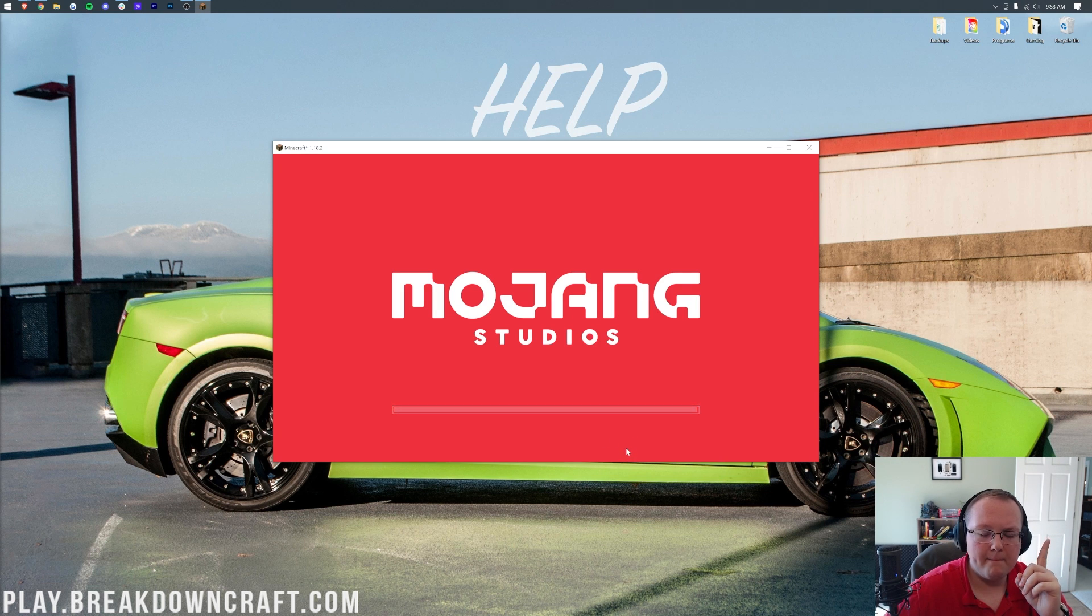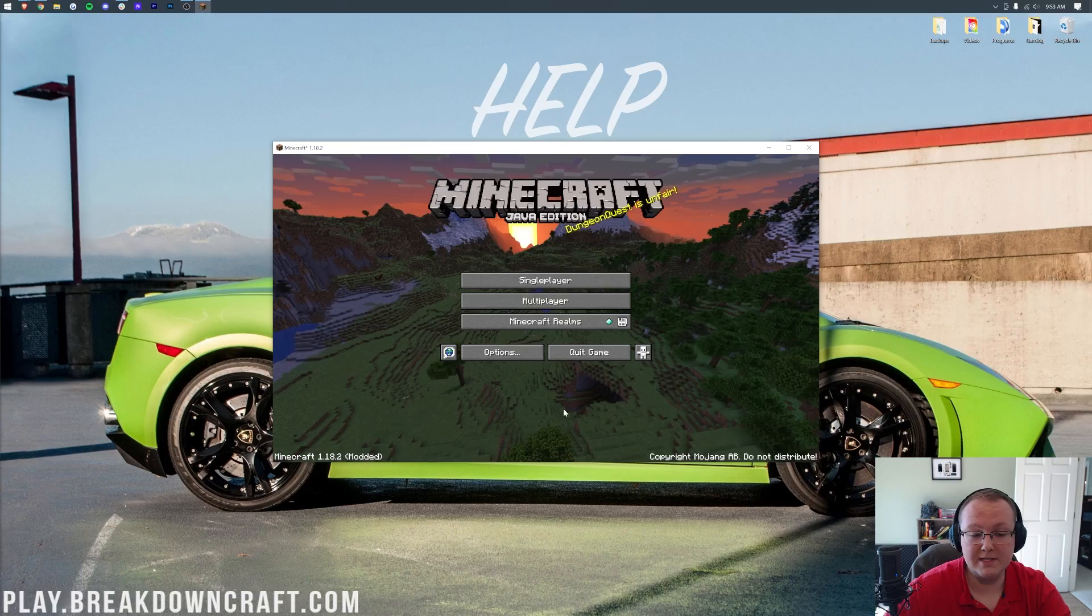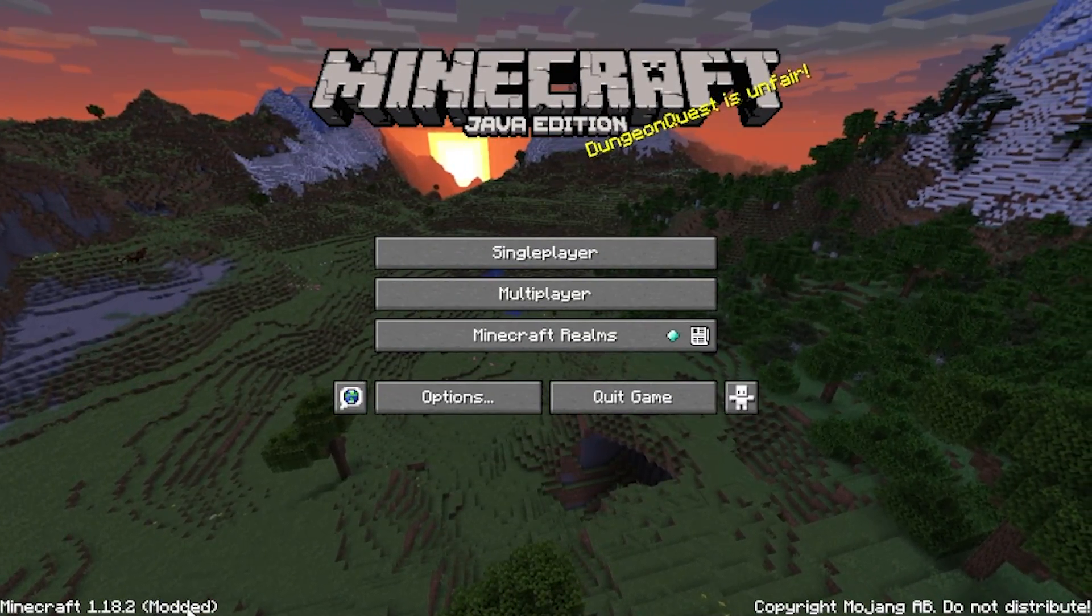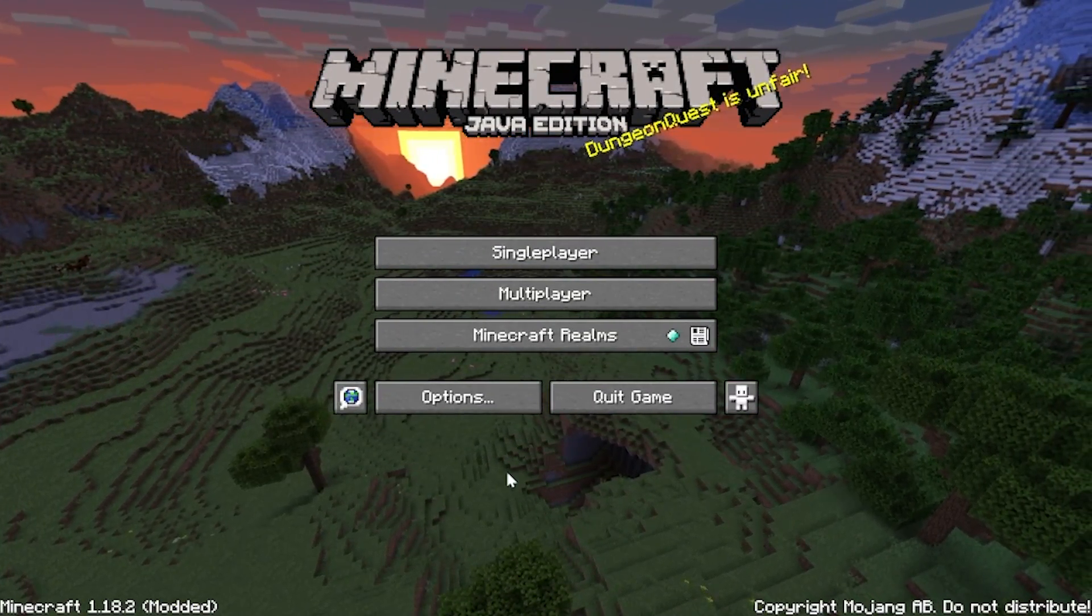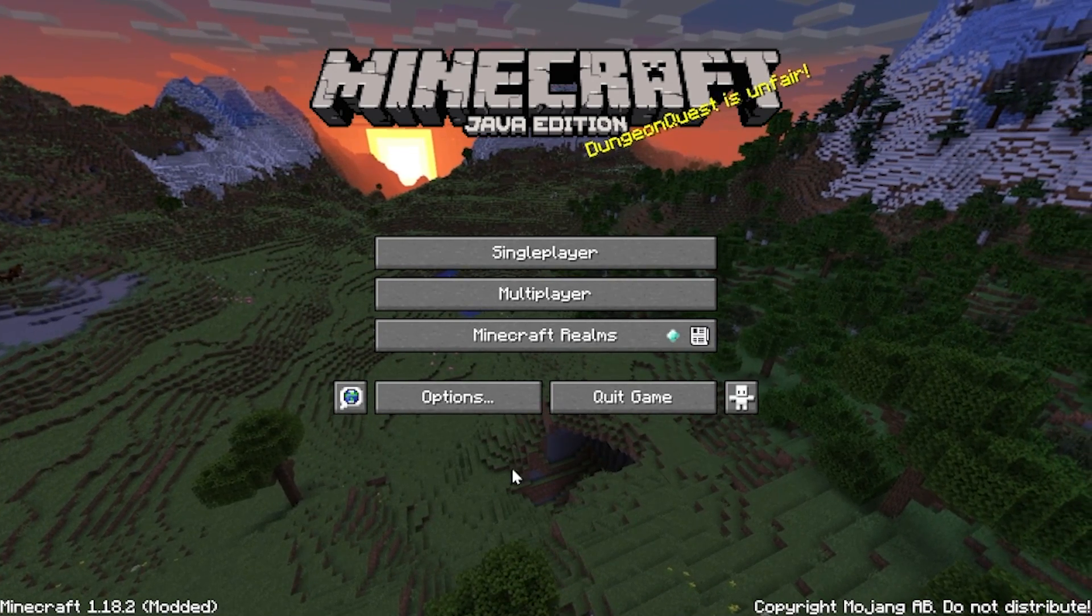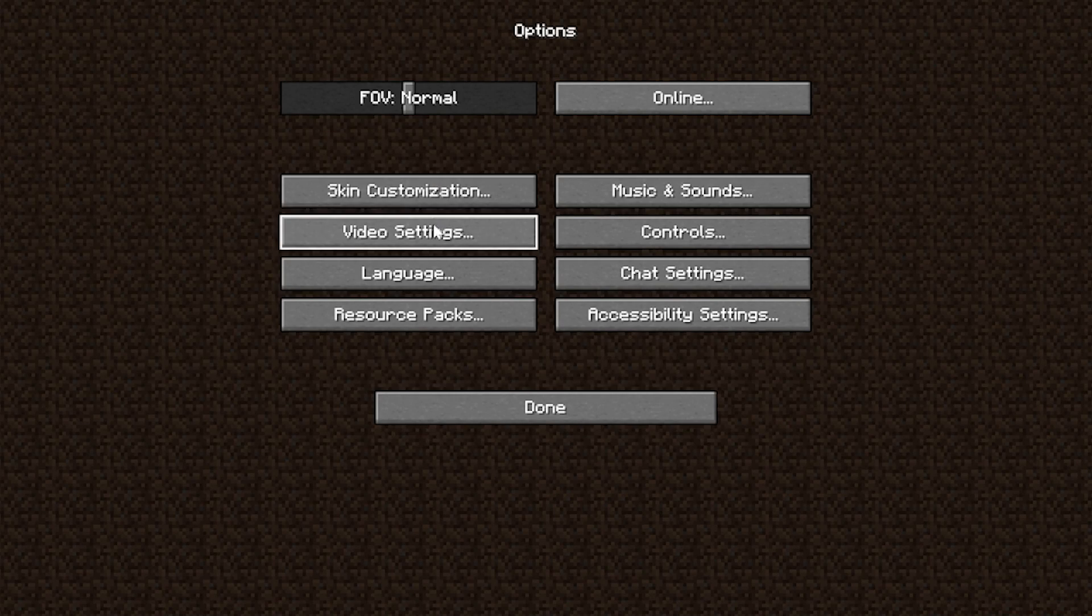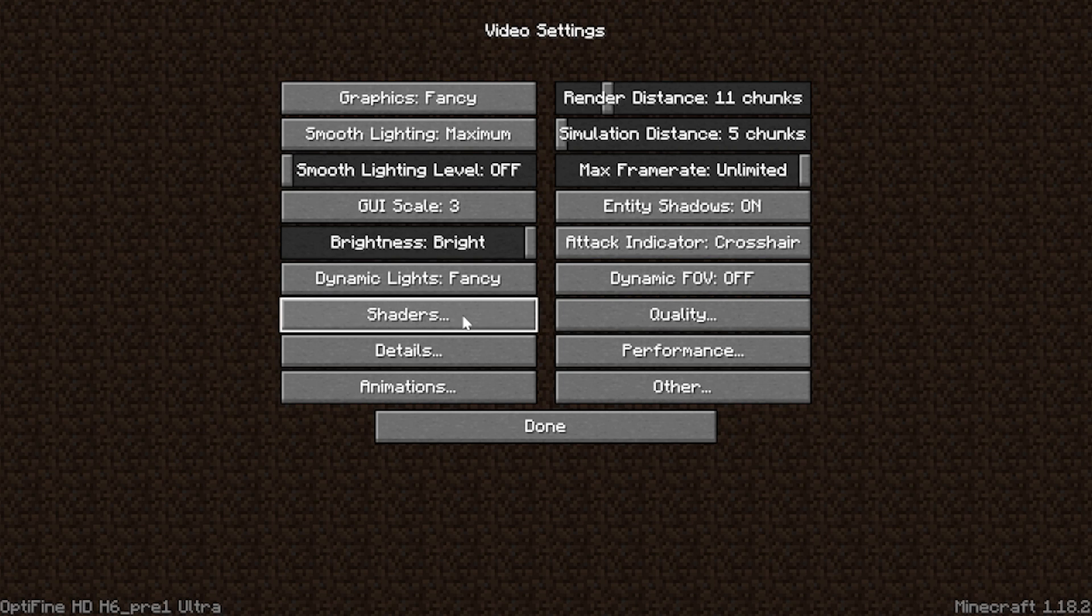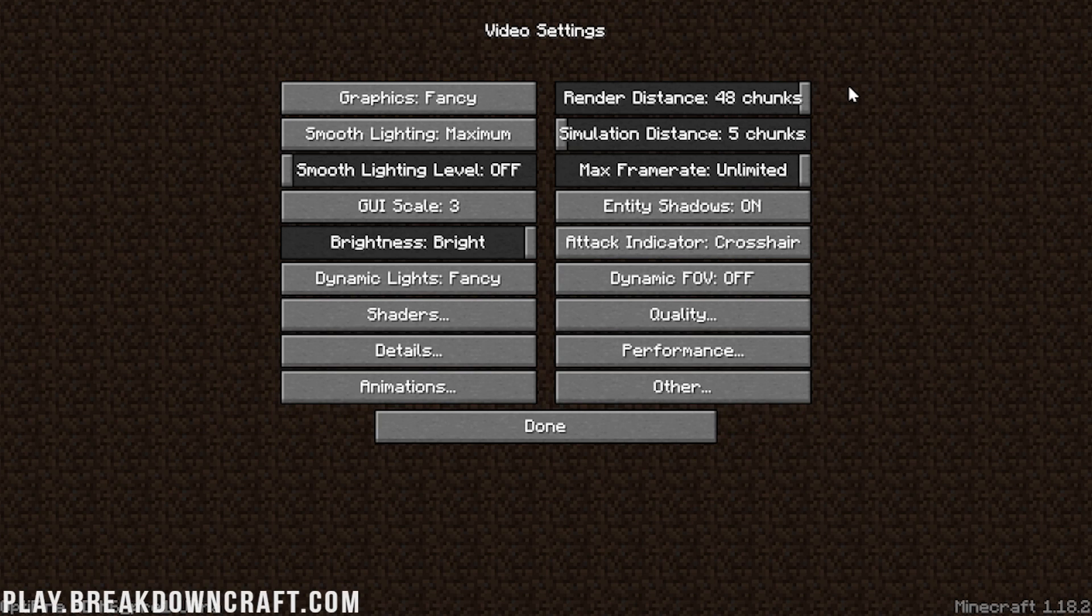And most importantly, Optifine's installed. How do we know that? Well, if you look down here in the bottom left on the main menu, it says modded. And sure, that could mean Optifine, but it doesn't necessarily. However, we go into options and then video settings. In the bottom left, we do see Optifine HD H6. H6 might be different, but you will see Optifine in the bottom left. And guess what? That means Optifine's installed. On top of that, you have all of the other awesome settings that you can change with Optifine.